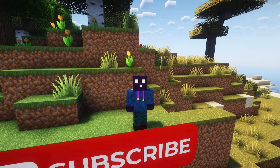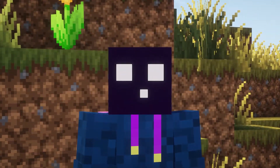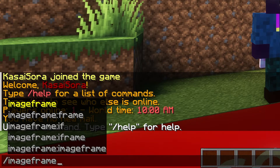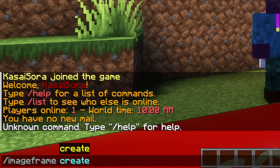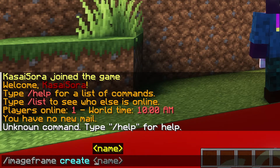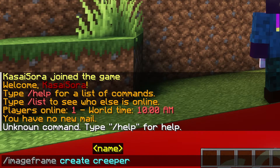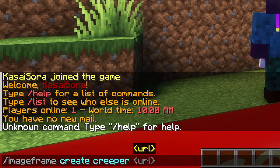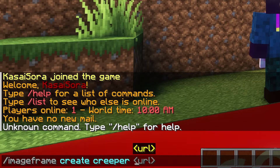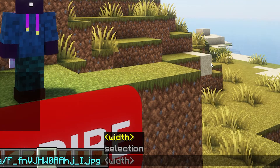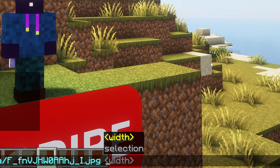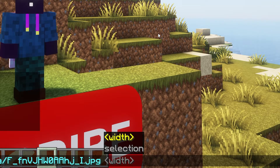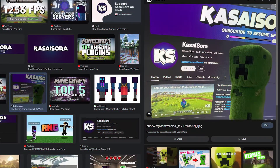After doing that, we want to execute a single simple command. So we're gonna type slash image frame, then create, and then you want to give it a name. I'm gonna call it Creeper, and then you want to paste in the URL you just copied — just Ctrl+V, paste it in. There we go. Then you want to give a width and a height.